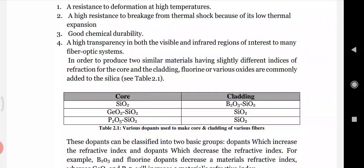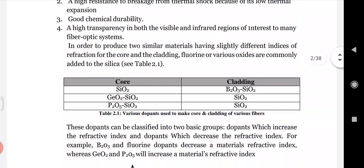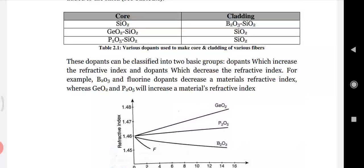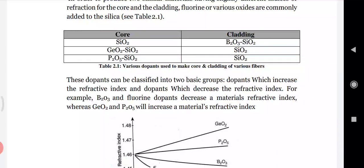To produce two materials with slightly different indices of refraction for core and cladding, fluorine or various oxides are commonly added to silica. For example: core of SiO2 with cladding of B2O3 and SiO2; core of GeO2 and SiO2 with cladding of SiO2; and core of P2O5 and SiO2 with cladding of SiO2. Dopants can be classified into those which increase the refractive index and those which decrease it.